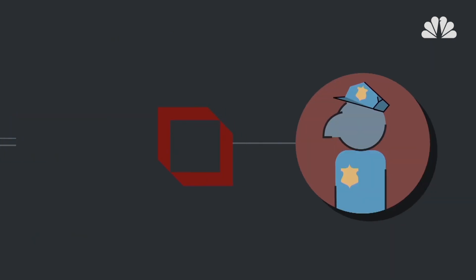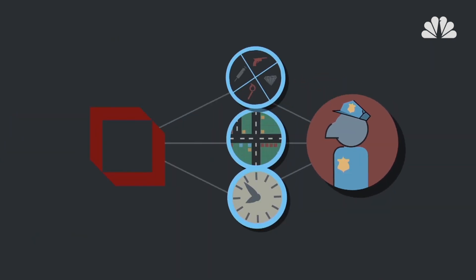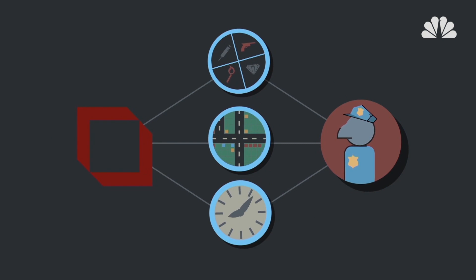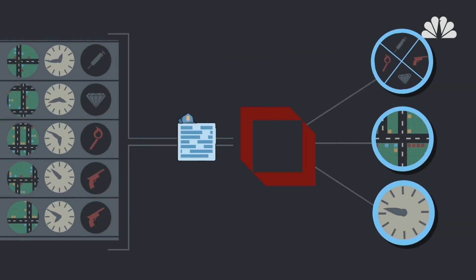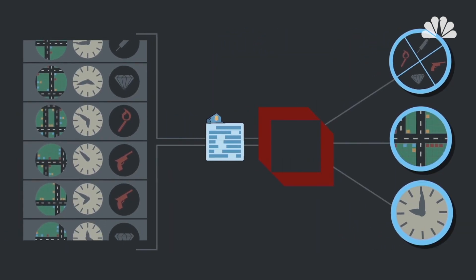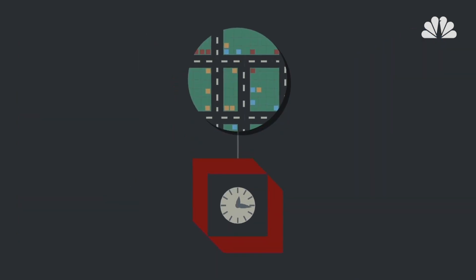Then, at least once a day, PredPol pulls the three data points in from a feed of police department's records. As new crimes occur, they're mapped against existing patterns. And PredPol's prediction engine attempts to figure out when and where similar crimes are likely to occur.